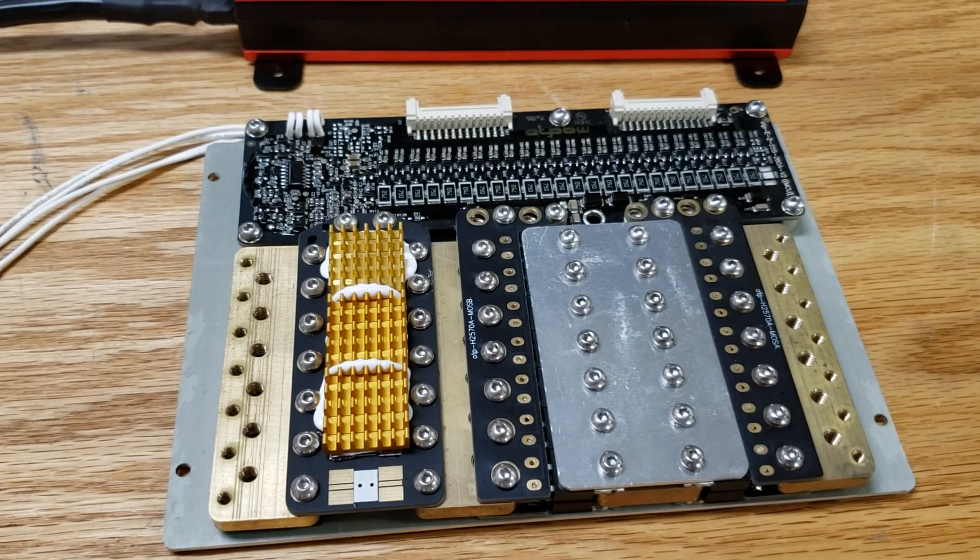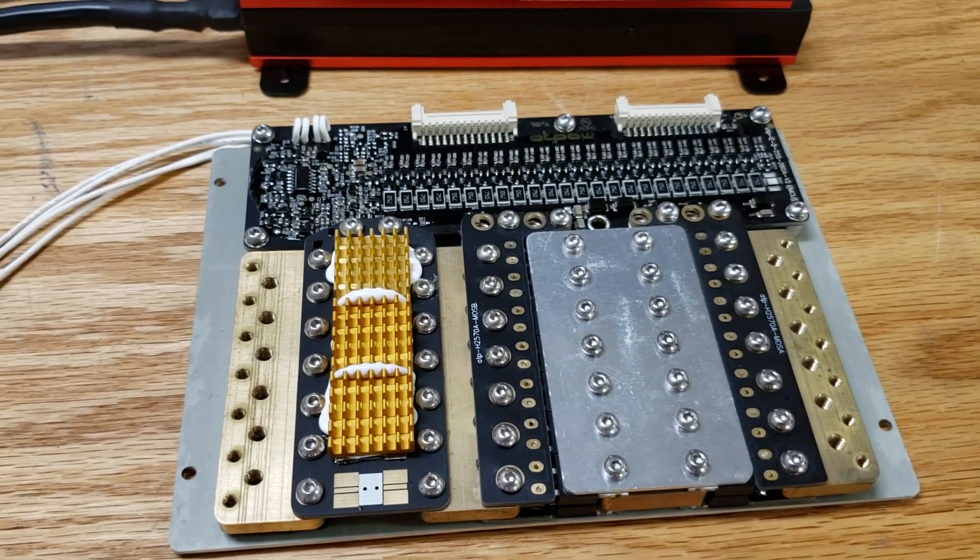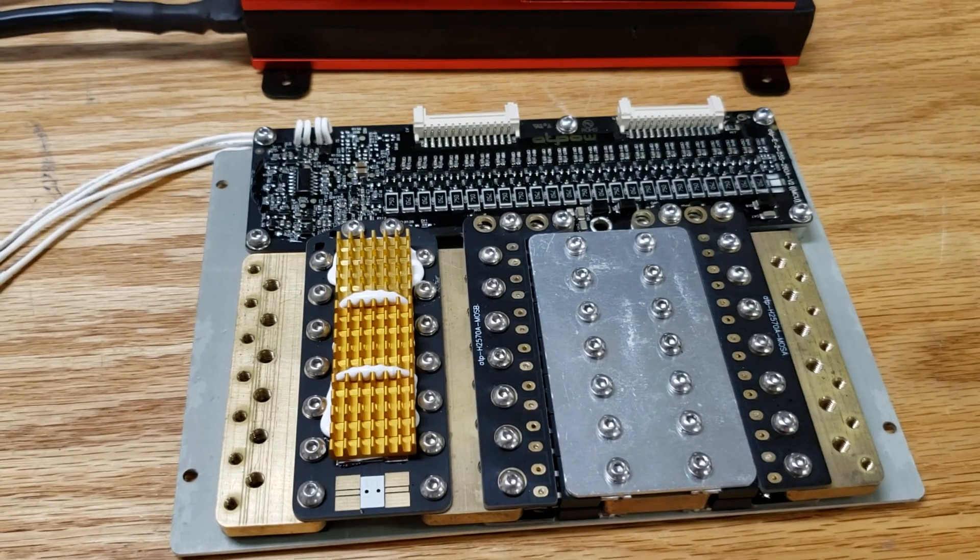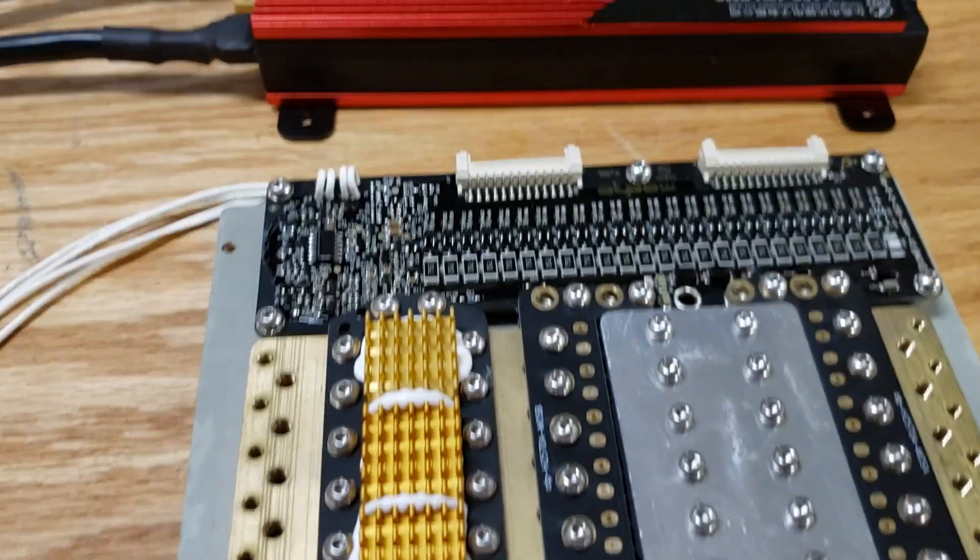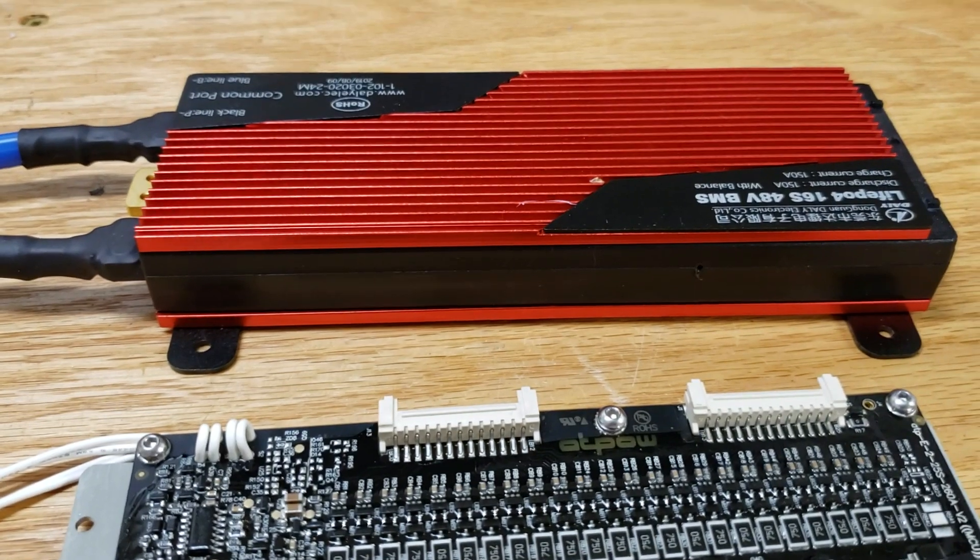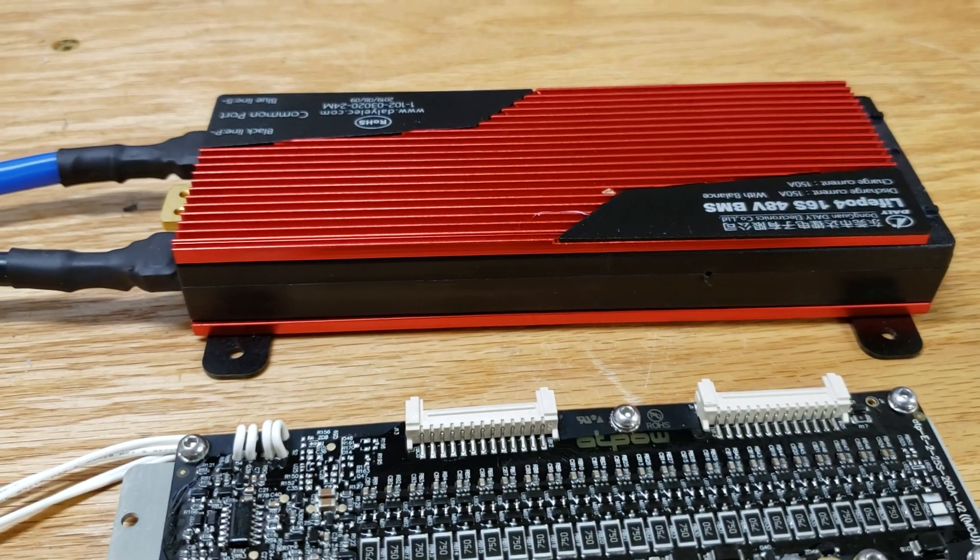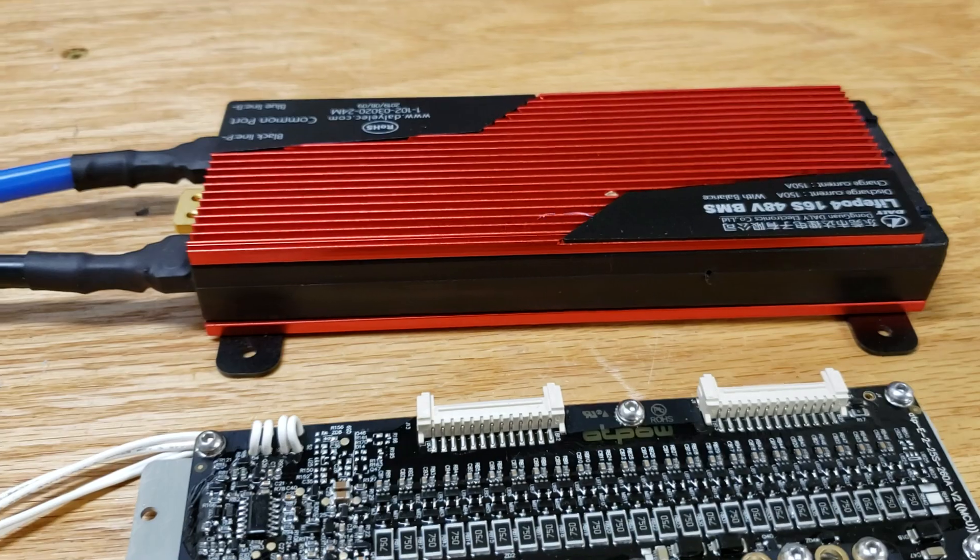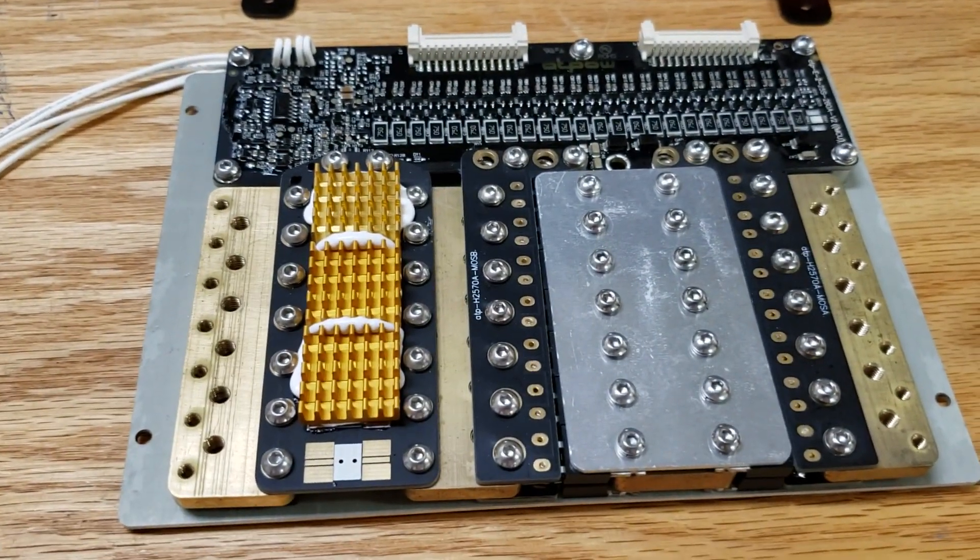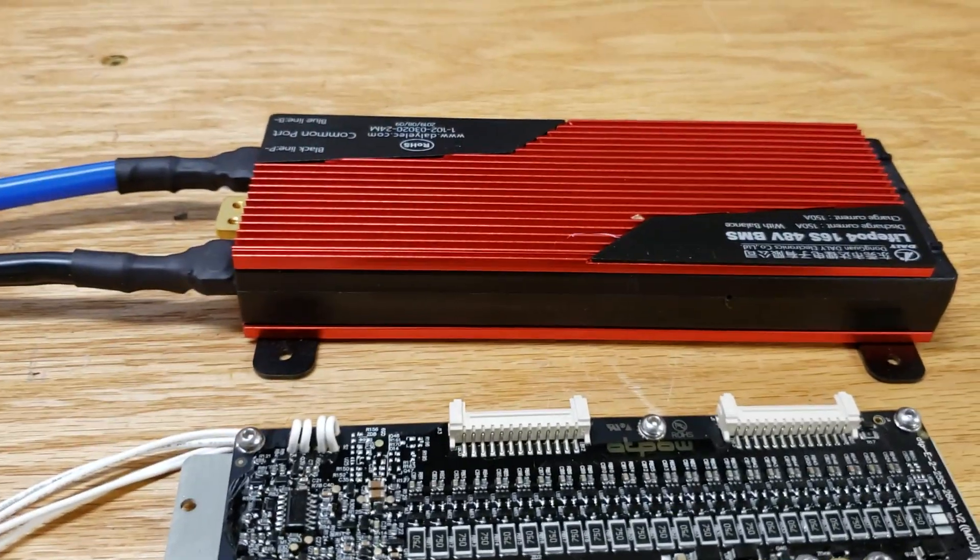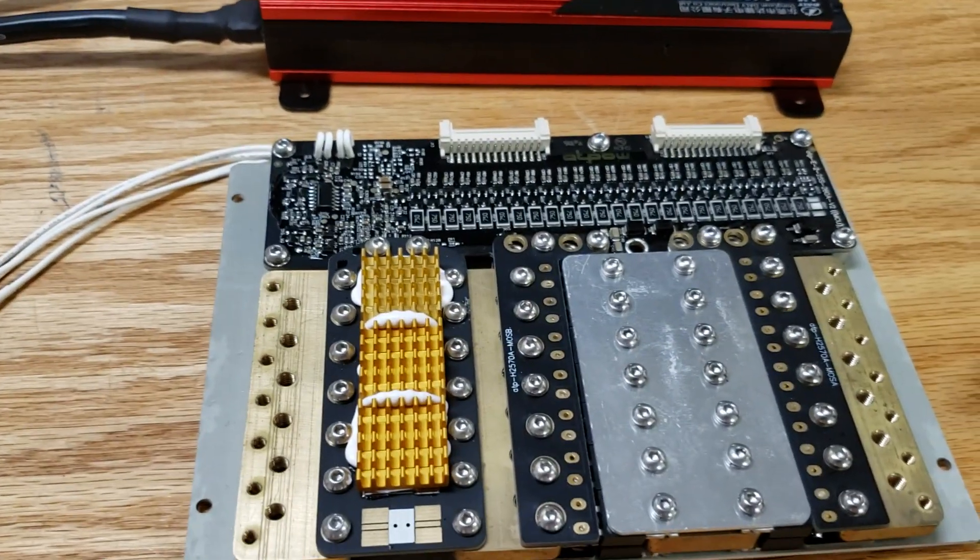I received these BMSs. I actually ordered three of them. They were about $45 cheaper than the ones from DALI, which is LIFO PO 16S 48 volt BMS. This is theirs 120 amp compared to that 150 amp BMS.